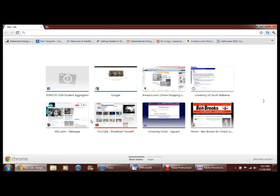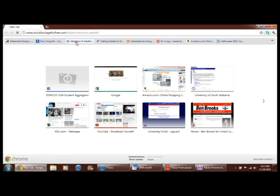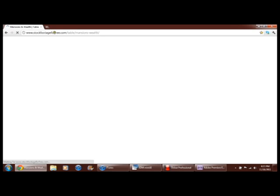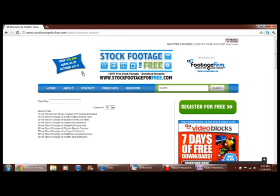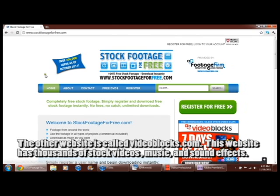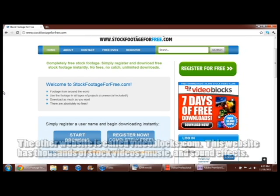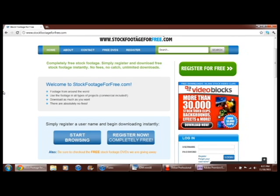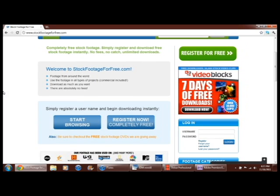And I was going to show you all the website that I was telling you about. There's actually two websites. There's stockfootageforfree.com. I'm going to go to the main page, which there's not a whole lot on this website, but it's still fine if you're just kind of messing around which is what we're doing right now.